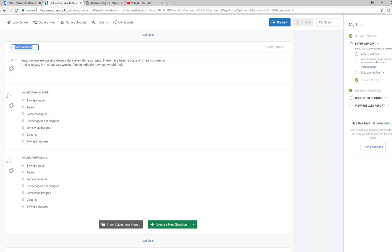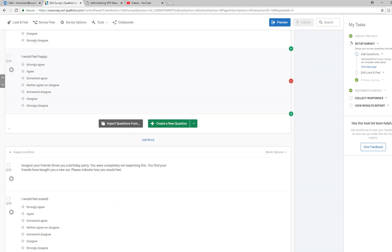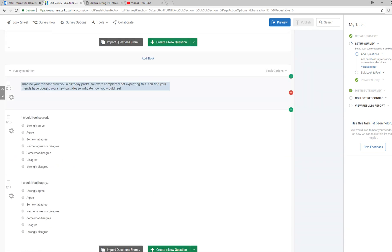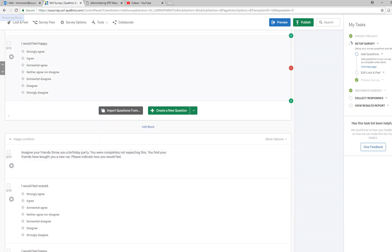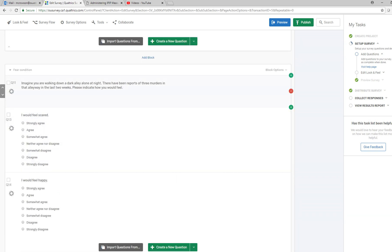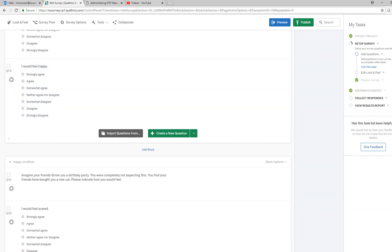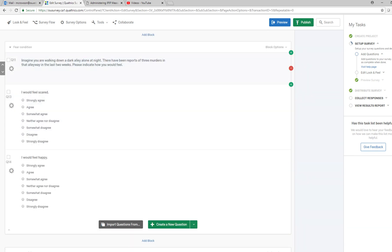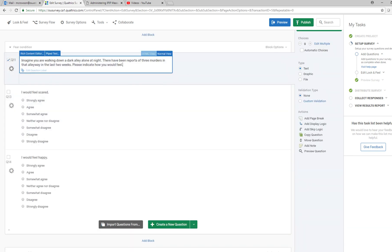In this one what I've done is I've set up a fear condition block and then a second one is a happy condition, essentially randomly assigning individuals who would be taking the survey to either a fear condition or a happy condition.